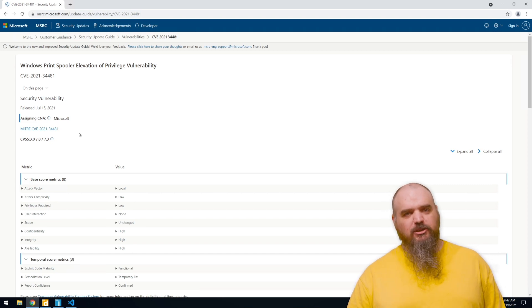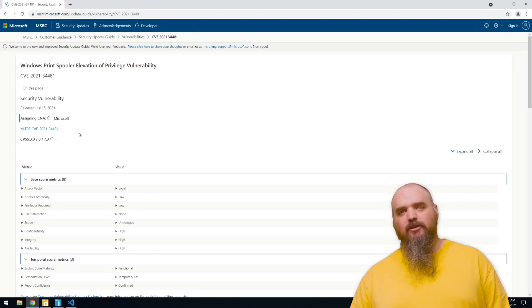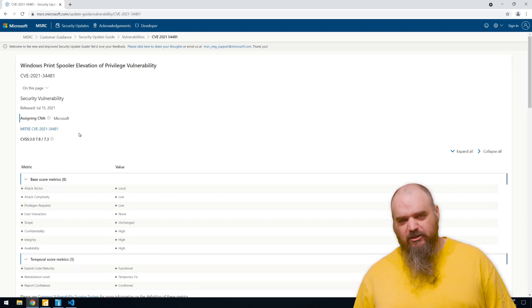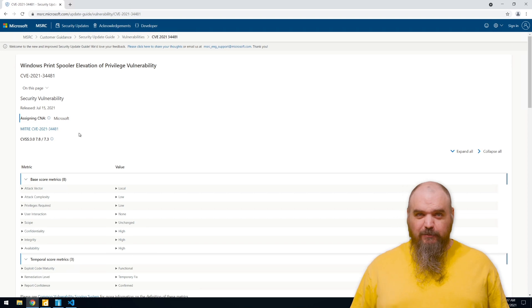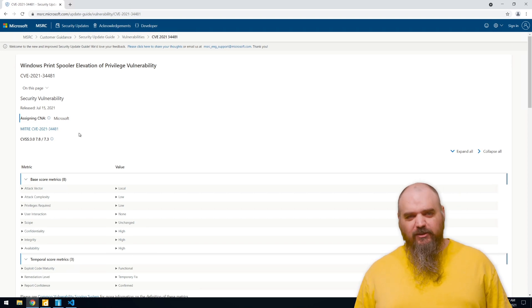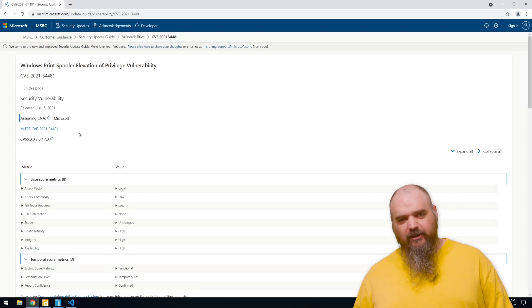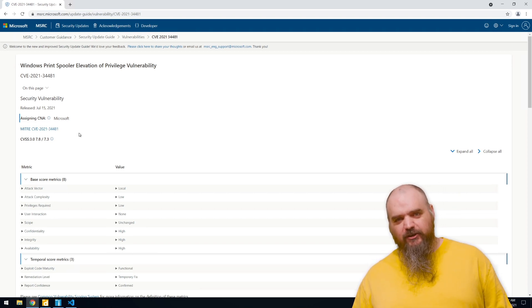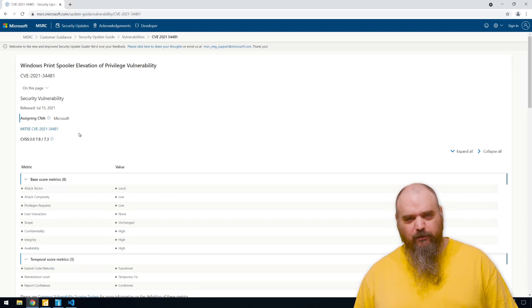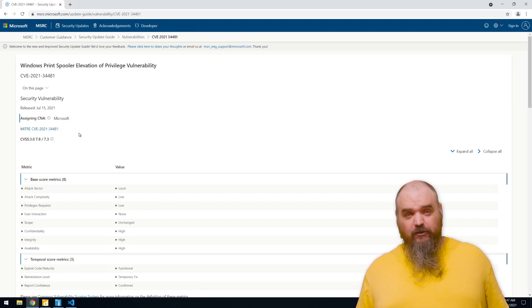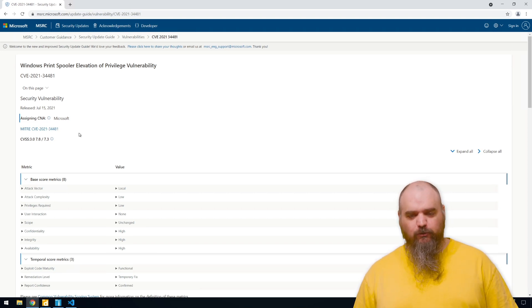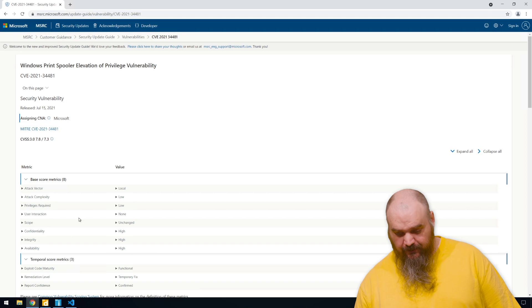So they have to be local on the machine and have some sort of authentication to get anything out of this one. But it's still something that is a risk - anyone that is on your network could technically elevate the privileges and cause all kinds of damage. So the fix currently is disable the print spooler.